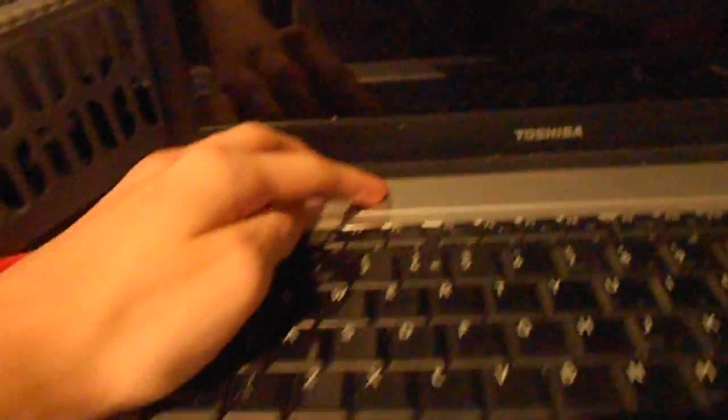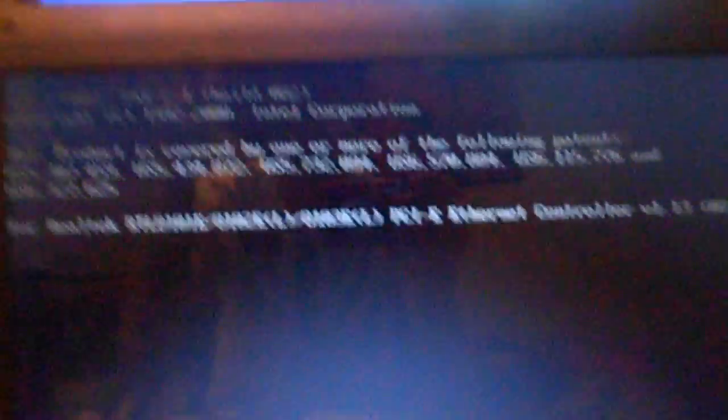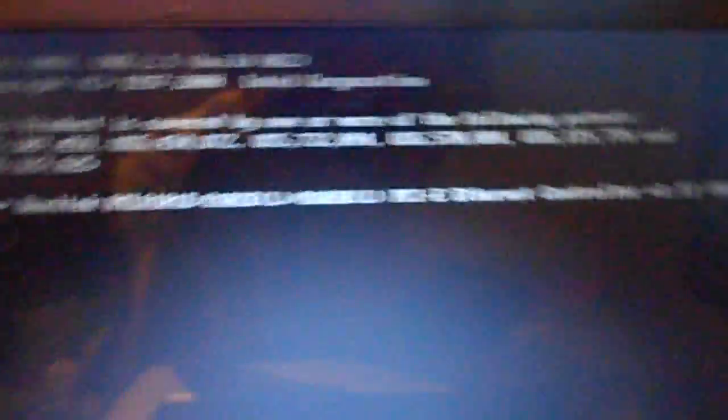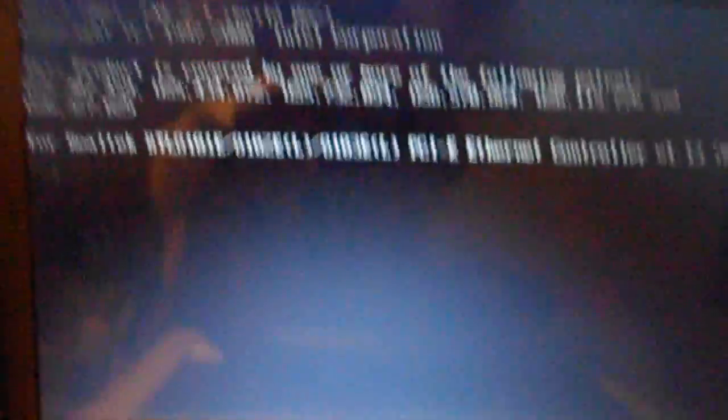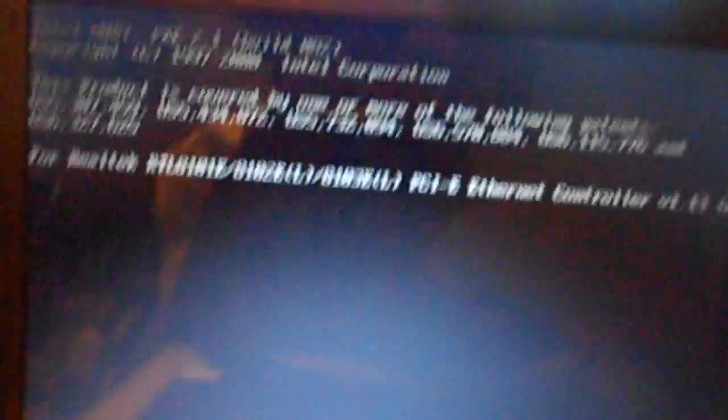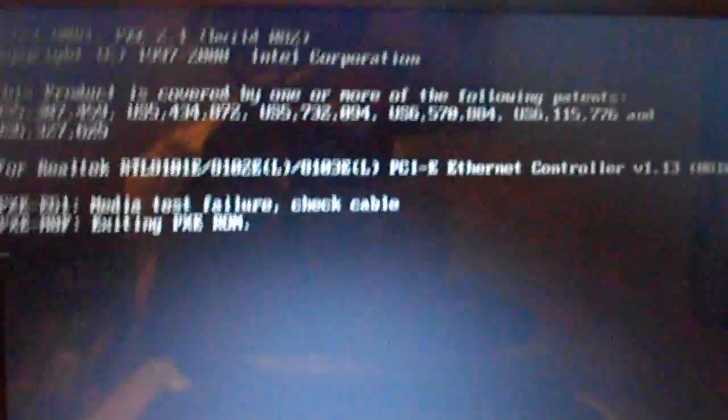So what happens is, I turn it on, and it all loads up. This takes about five seconds, and then it loads into the next part, which should be loading the Windows operating system, but then it comes up with this.